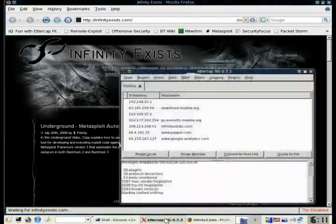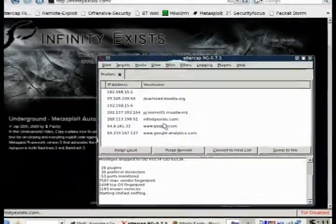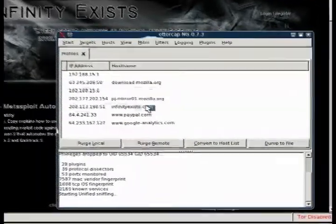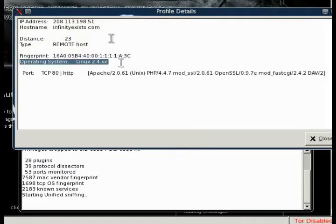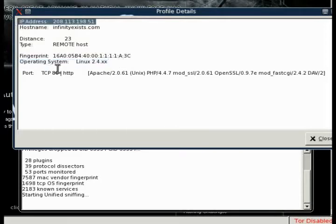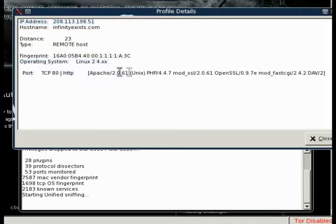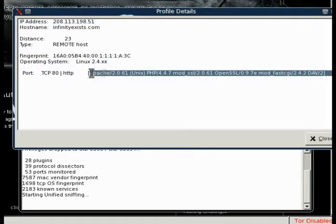You'll see that there's a profile automatically created for our website. You can see that it knows what operating system is running and what web server it's running just by passively monitoring these packets.